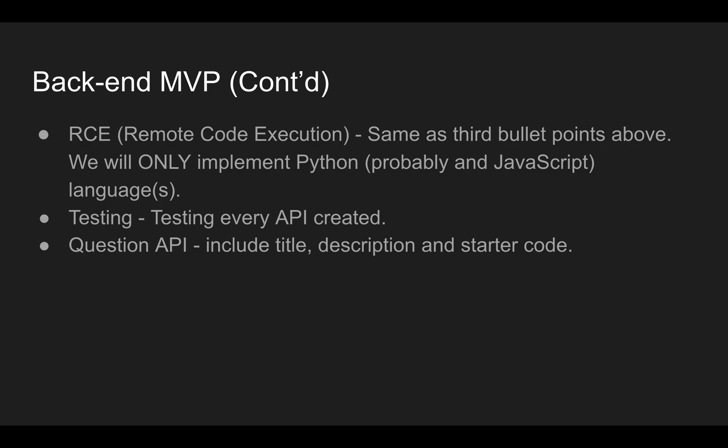Testing, we'll go ahead and test every API I've created. And then we'll have to create a question API. Include title, description, and starter code. And then since, because I didn't found that good question API we can use.